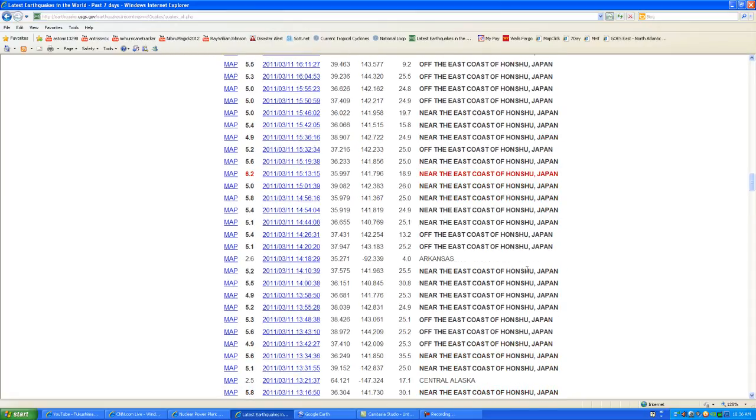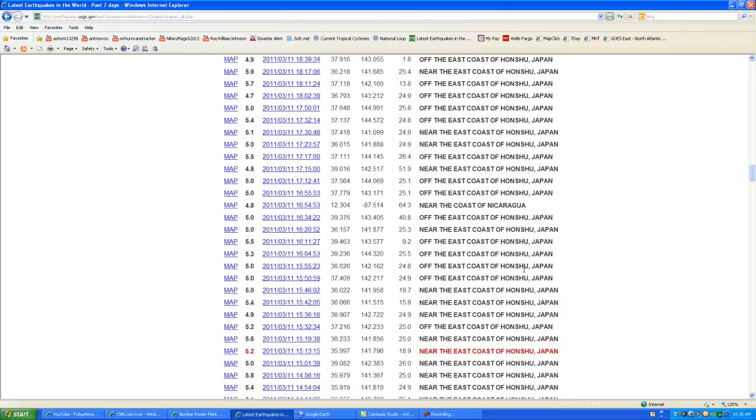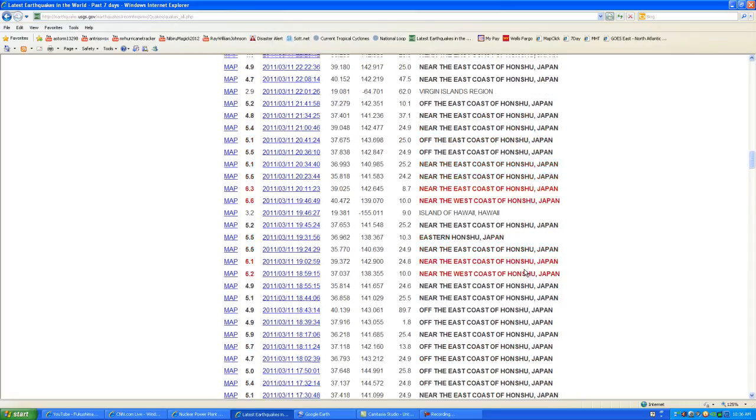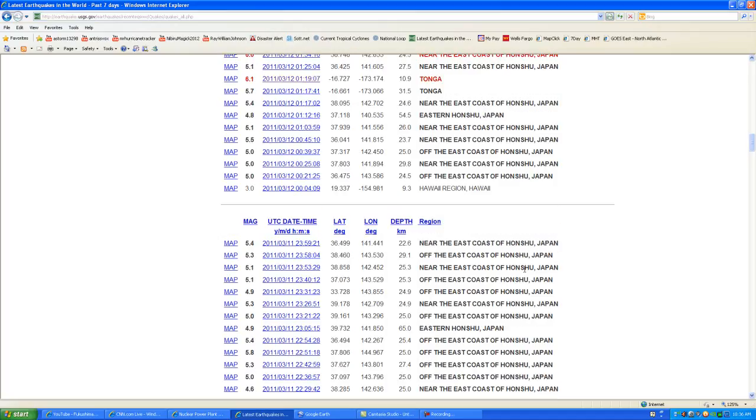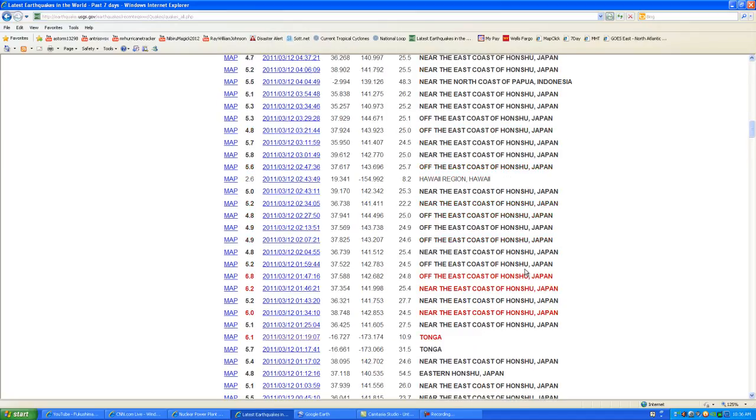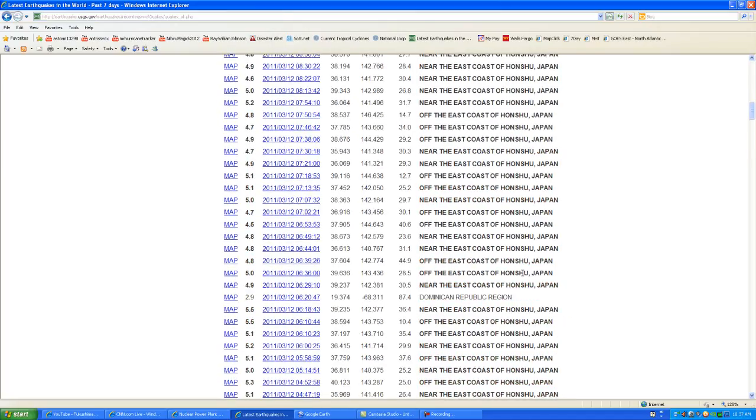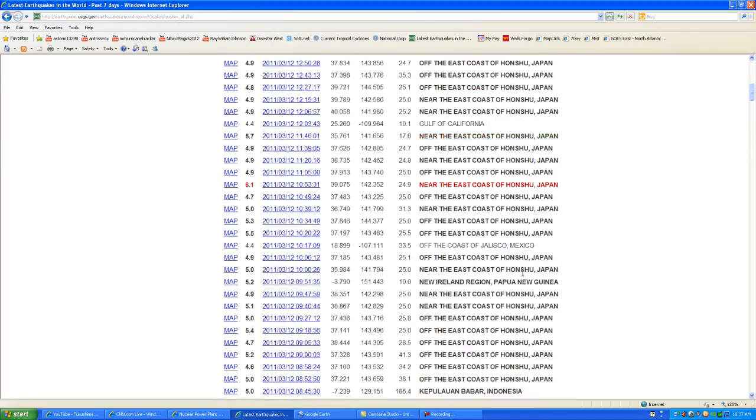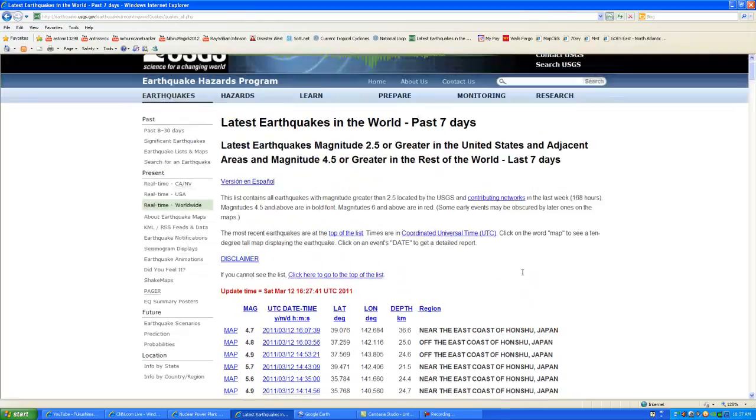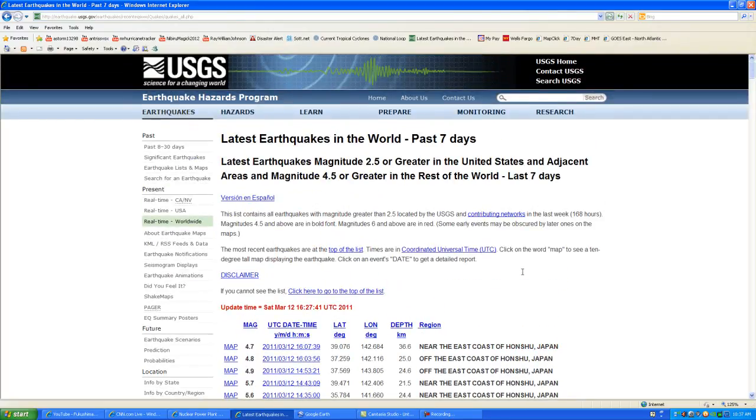But again, we're going to keep a close eye on Hawaii, which can be the next target for earthquakes. And also keep an eye on the Gulf of California. So again, stay tuned to MrHurricaneTracker.com. We'll bring you the latest of what is happening in Japan.